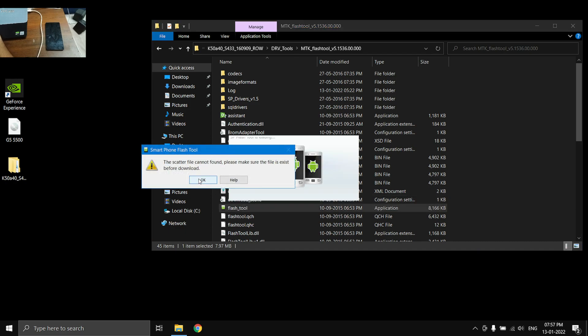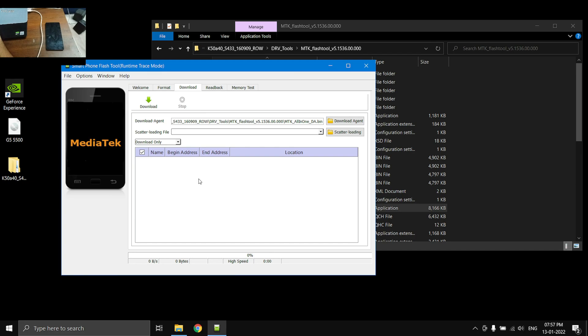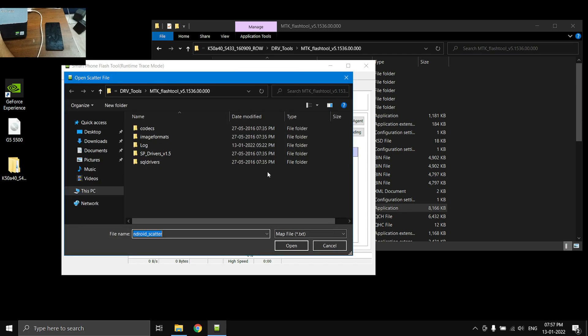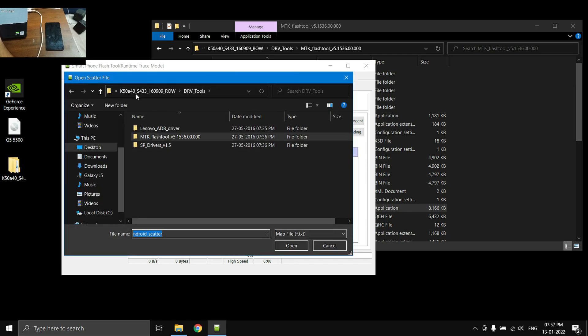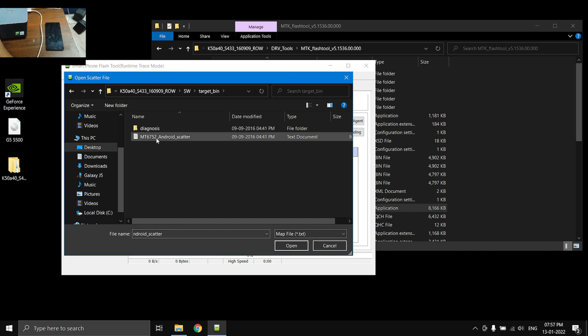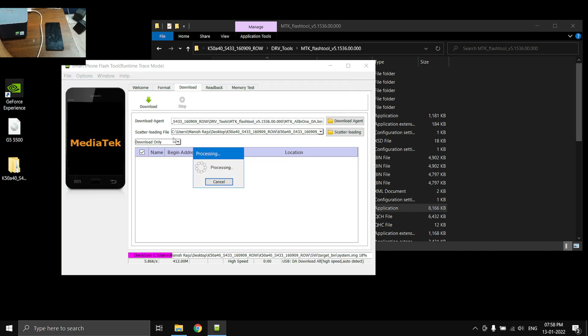All right, first the download agent will be chosen automatically by the software. So we need to select the scatter loading file. Click here and then browse the Android scatter file which is here, SW target underscore bin, and this is the Android scatter file.